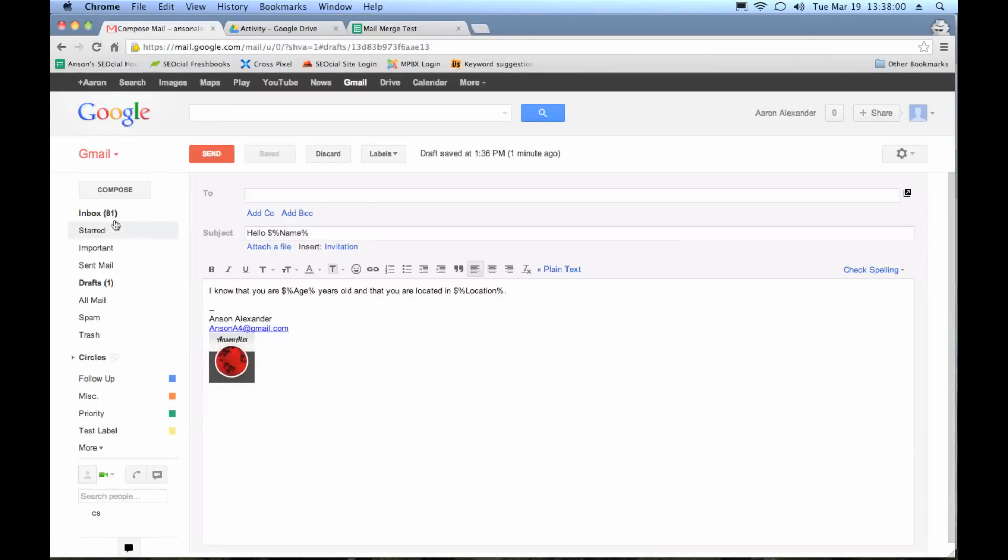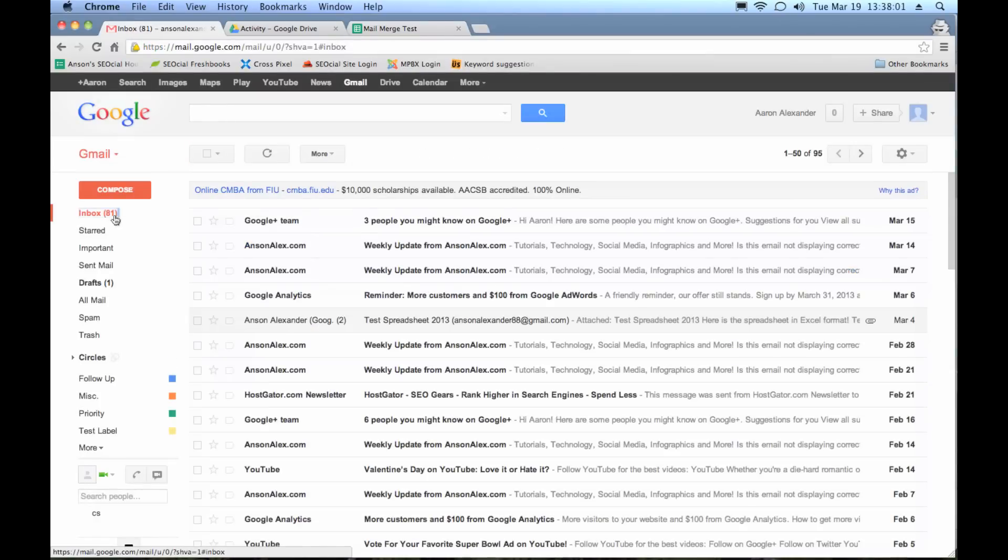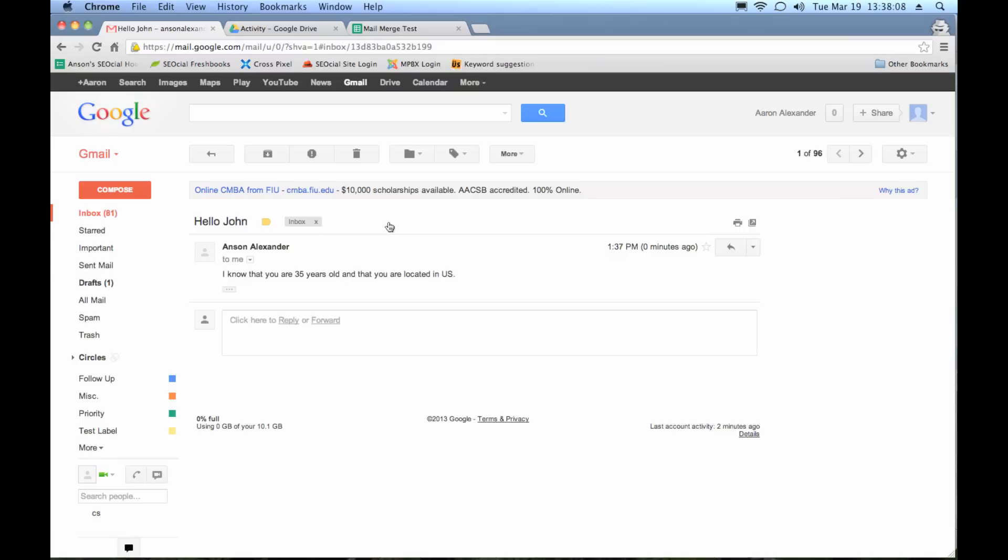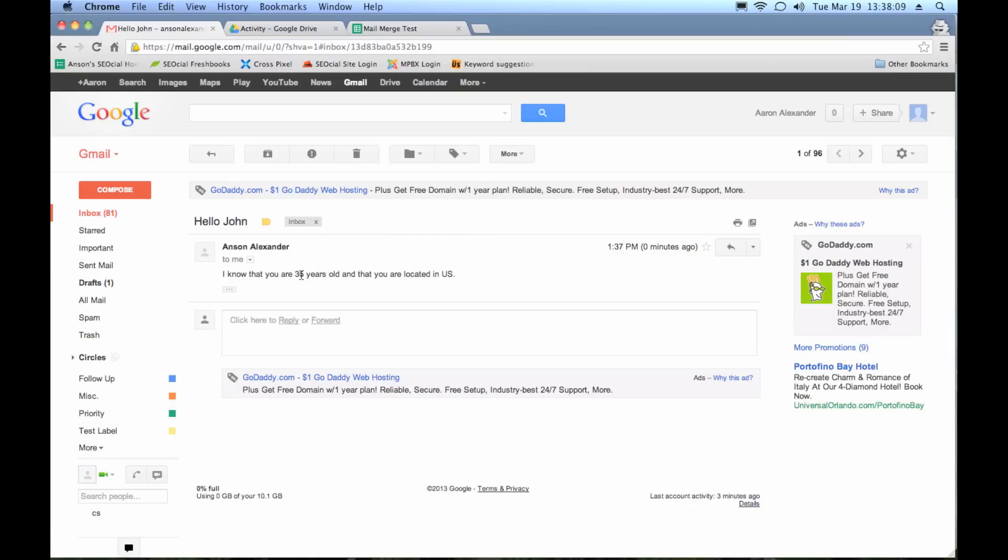So now let's go check my inbox and see if I received my email yet. Looks like I have. And here it is. Look, it says, hello John, I know that you are 35 years old and that you are located in US.